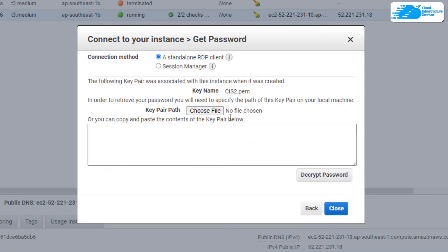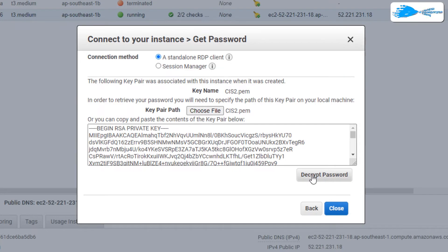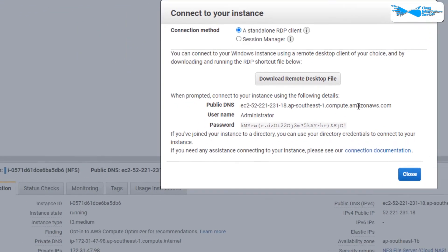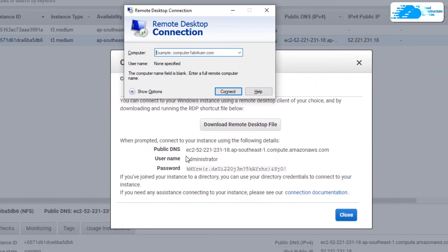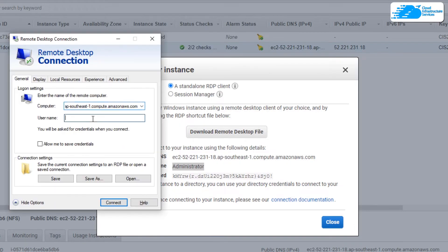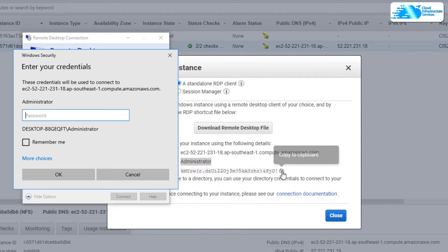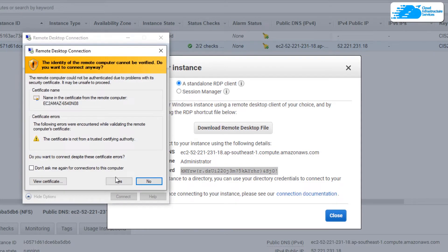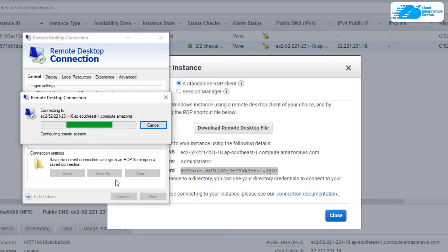It will ask you to upload your key pair, so click on choose file and locate your key pair. Once that is done, click on decrypt password. Now you have your public DNS, username, and password. Hit Windows and type in remote desktop connection, then copy the public DNS and paste it into the computer field. Click on show options, copy the username and paste it into the username field, then click on connect. When prompted for the password, copy and paste it into the field and click OK. Wait for the connection to be fully established.